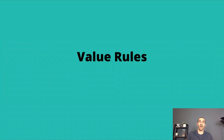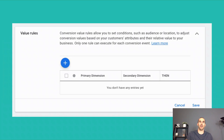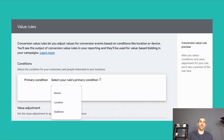The next thing to discuss is value rules. This is an area I haven't heard talked about very often. Inside of your Performance Max campaign settings, you can create a value rule. Google's definition: conversion value rules allow you to set conditions such as audience or location to adjust conversion values based on your customer's attributes and their relative value to your business. Only one rule can execute for each conversion event. This means you can differentiate between devices your audience is using, the locations they're from, or you can use Google Analytics to create audiences and treat them differently inside Performance Max.